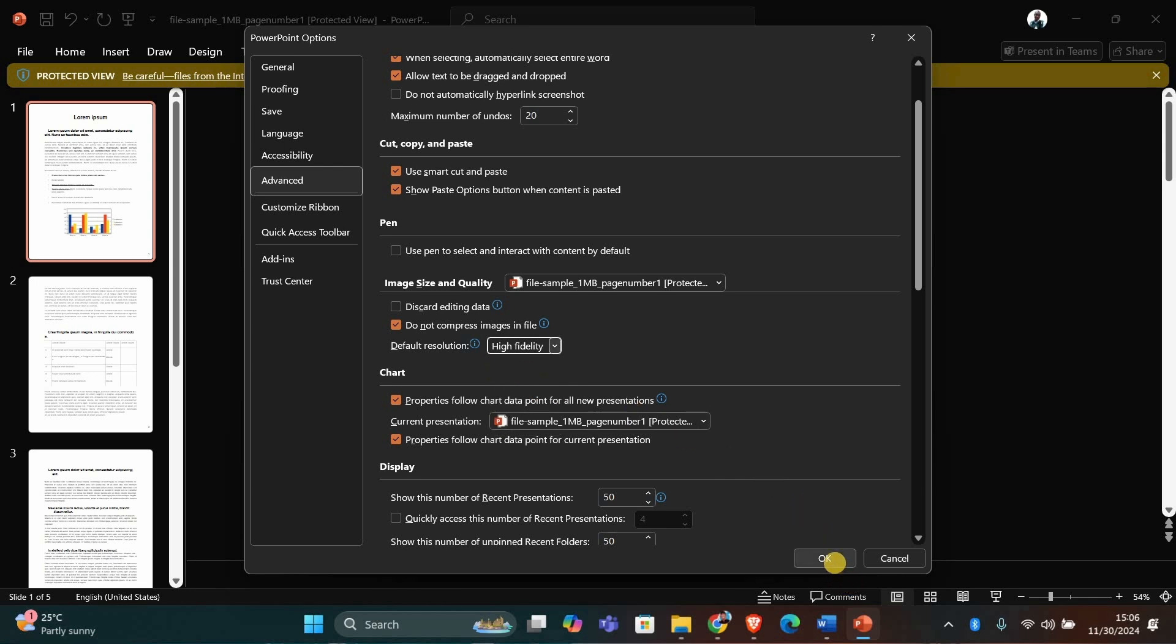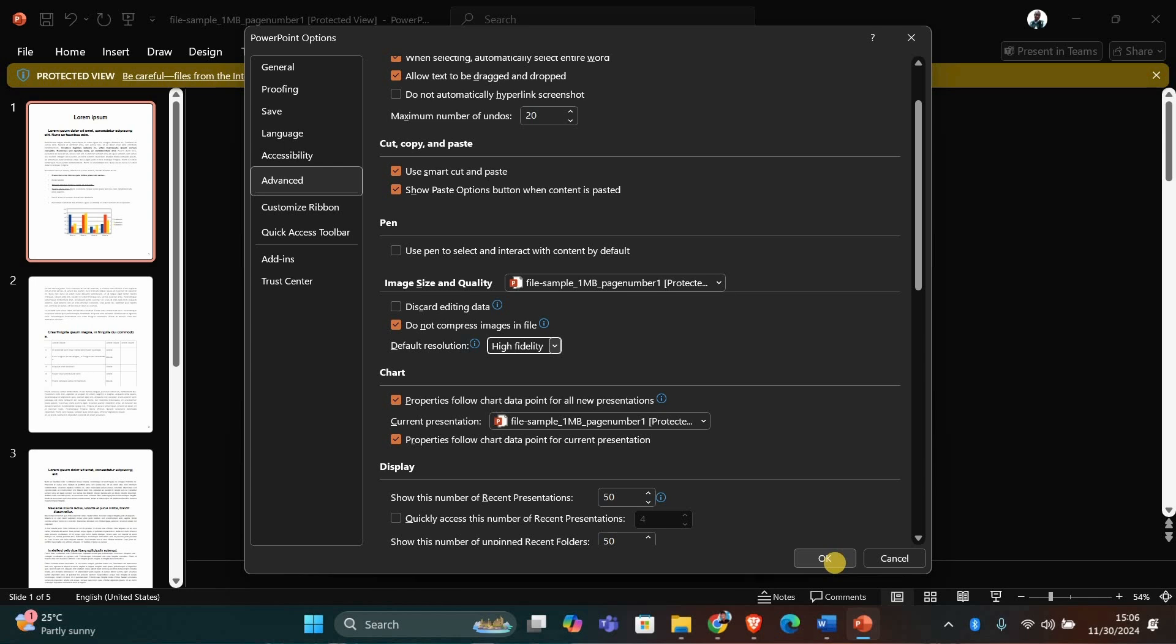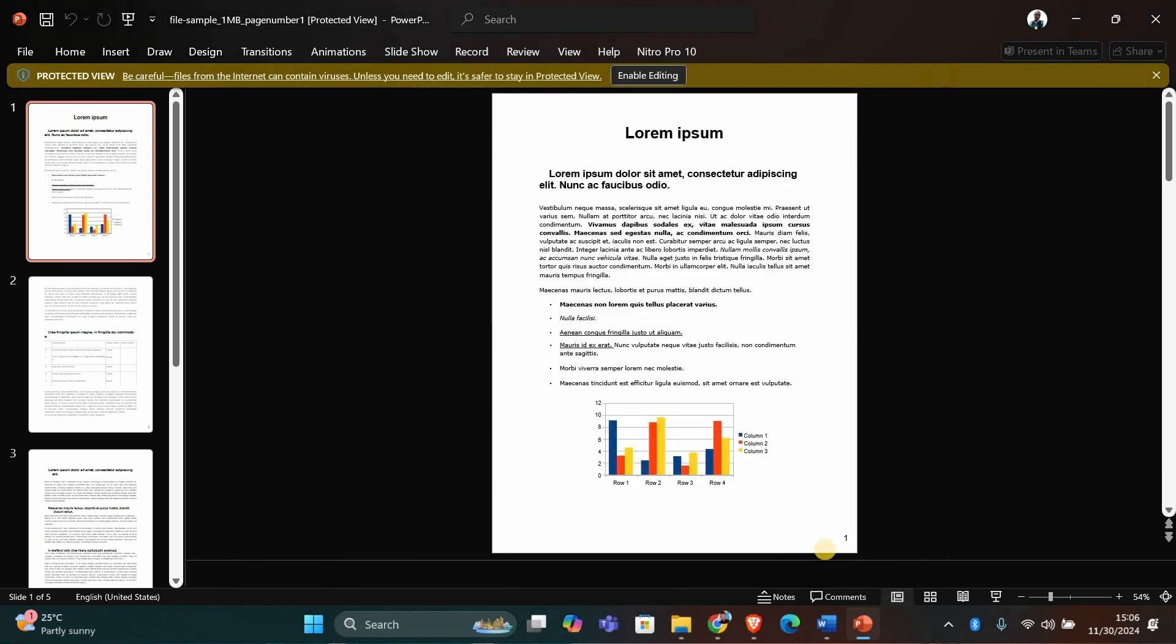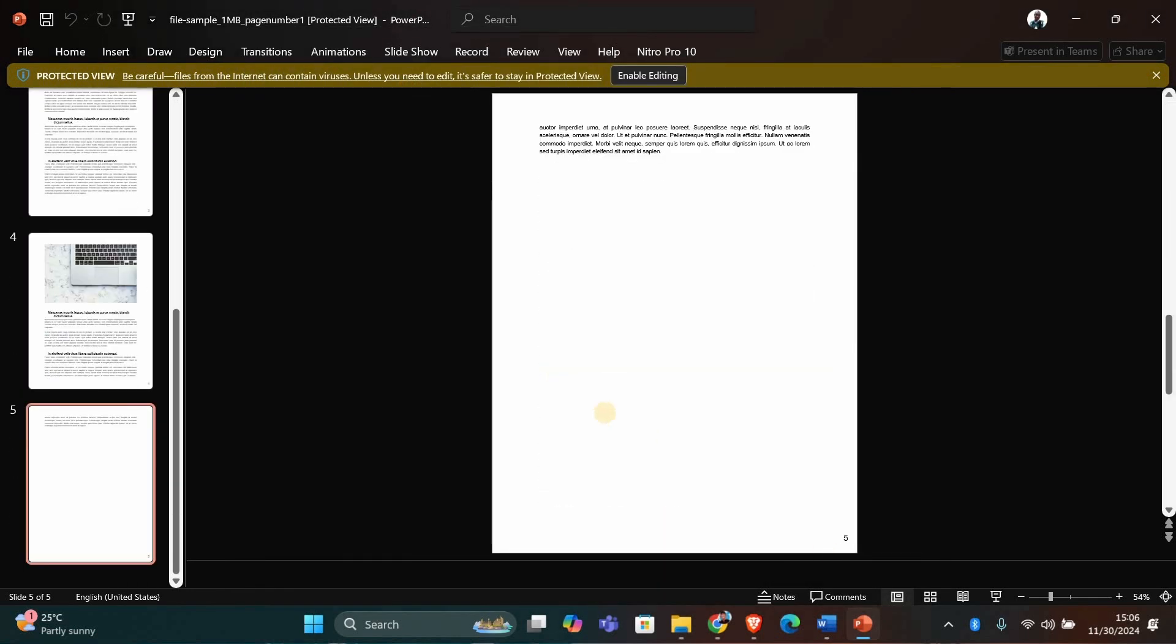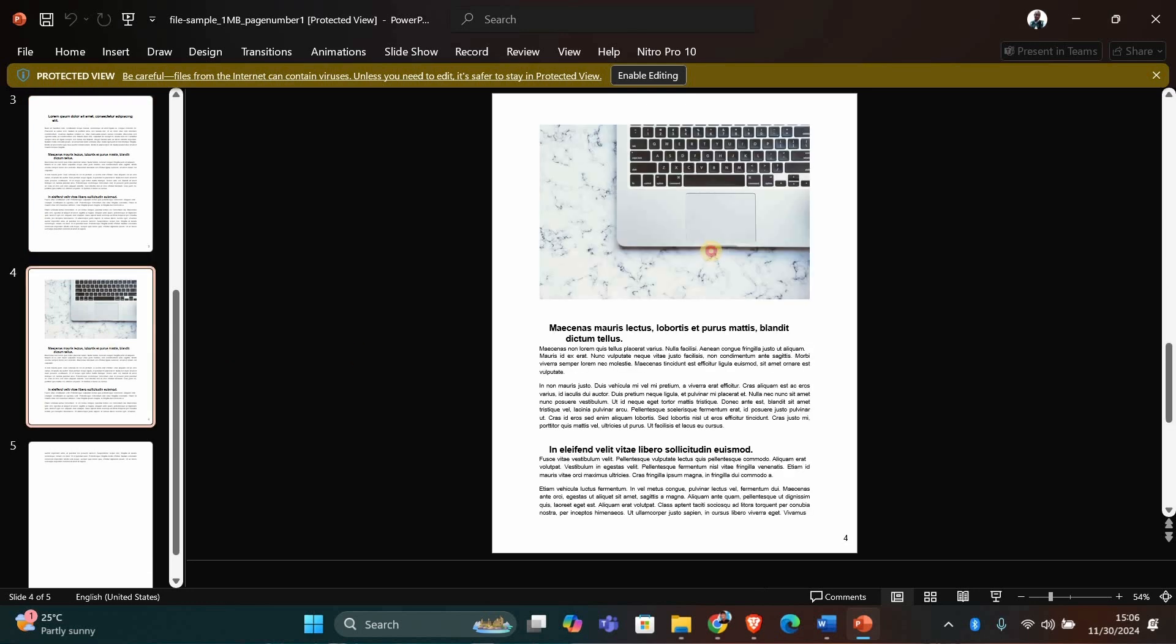Once you've made these changes, click OK to save them. Your PowerPoint file will now keep your images in their original quality, and they will appear much sharper in your slides.